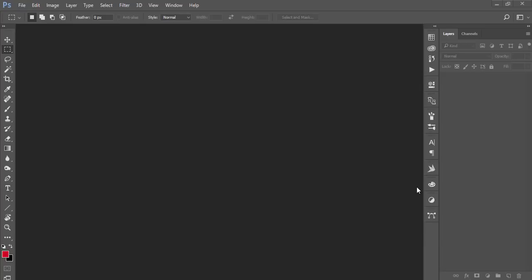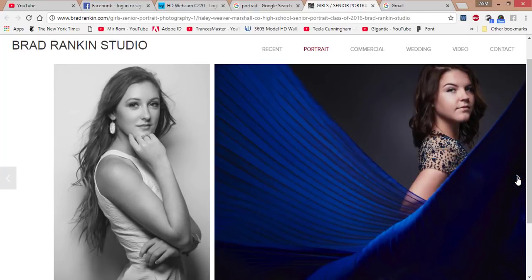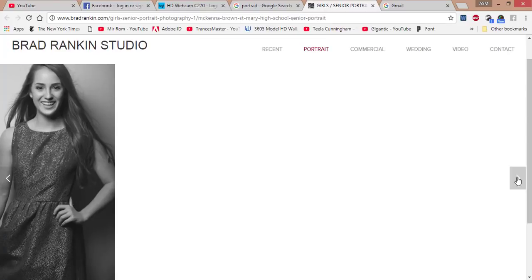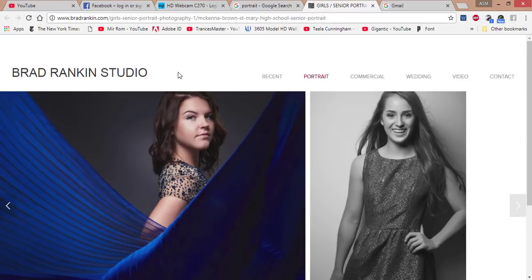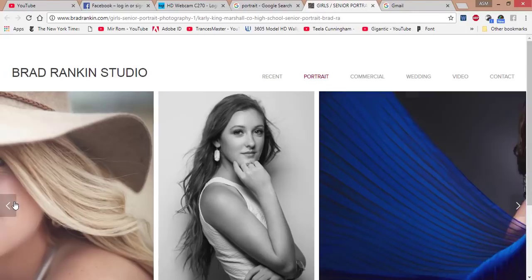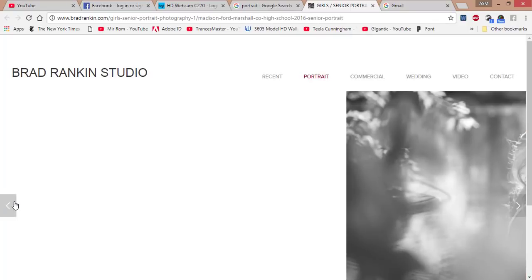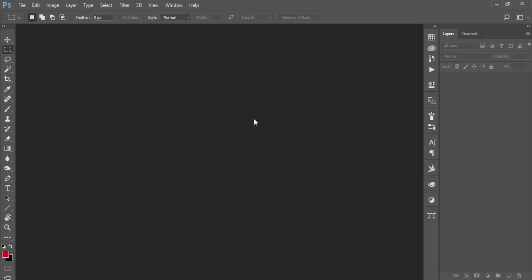Hello everyone, this is Azamariv, welcoming you to my new Photoshop tutorial. Today I'll show you how to work with skin tone in Photoshop. I downloaded some photos from a photography studio — some amazing portraits. Before we start, please subscribe to my channel and hit the bell icon for new tutorial updates.